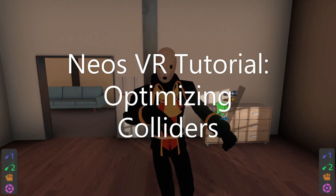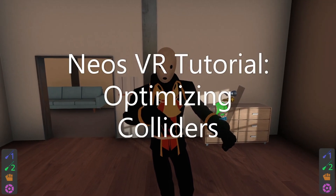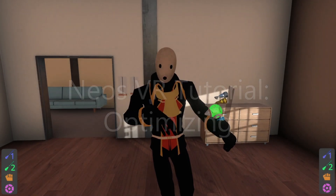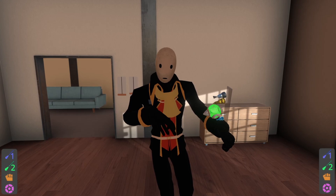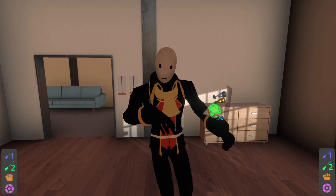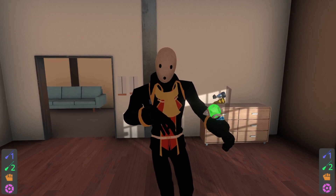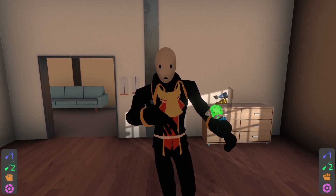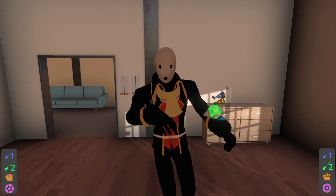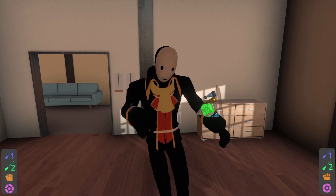In this video, we're going to be talking about optimizing your collision geometry for both objects and worlds. We're going to be jumping around a lot here, so check the video description for chapters if you want to jump around. Let's go ahead and get on into it.